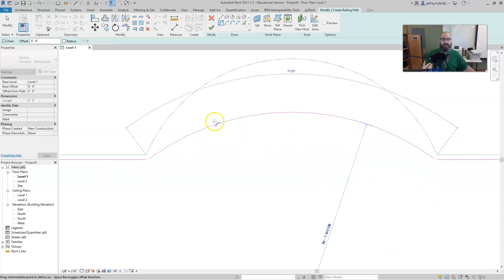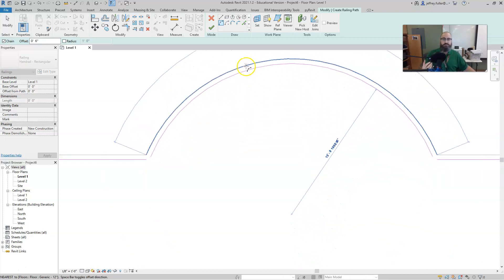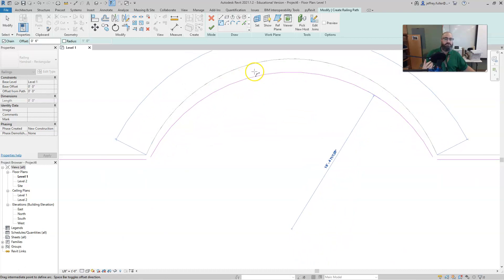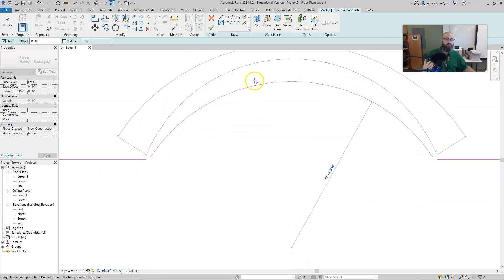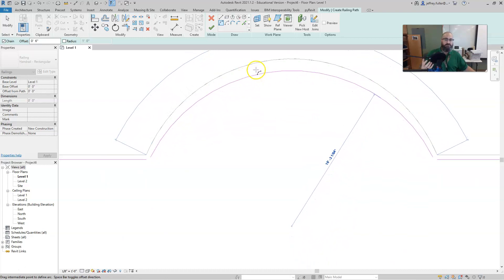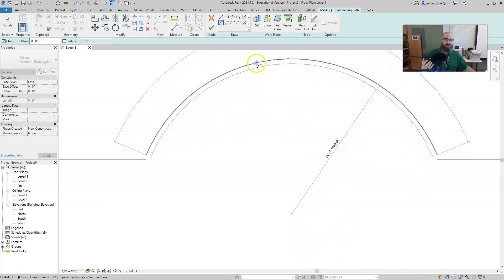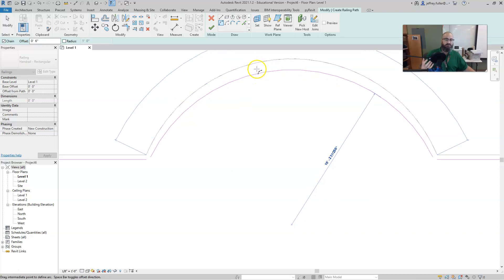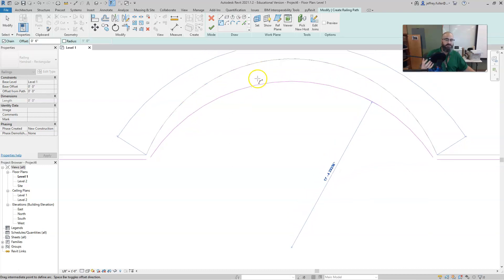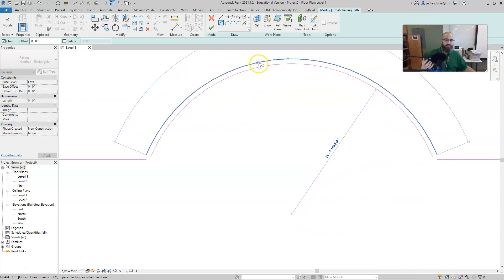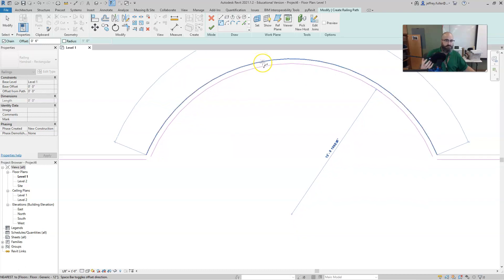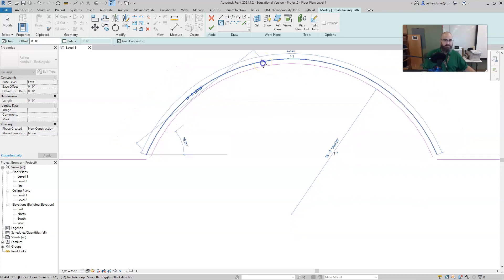And then you can shape the arc. Now of course Revit looks for the closest shape to actually base itself on, so it will actually snap into place once it is a proper radius.